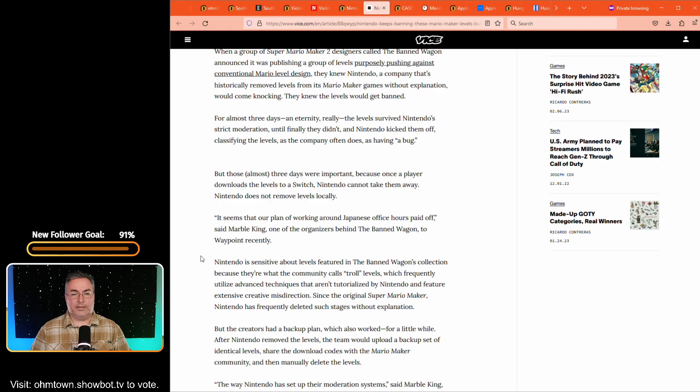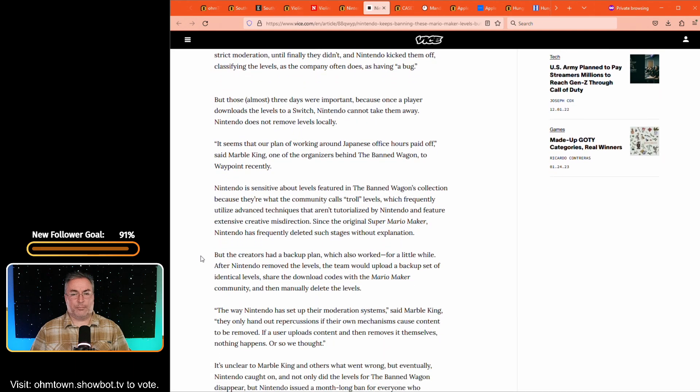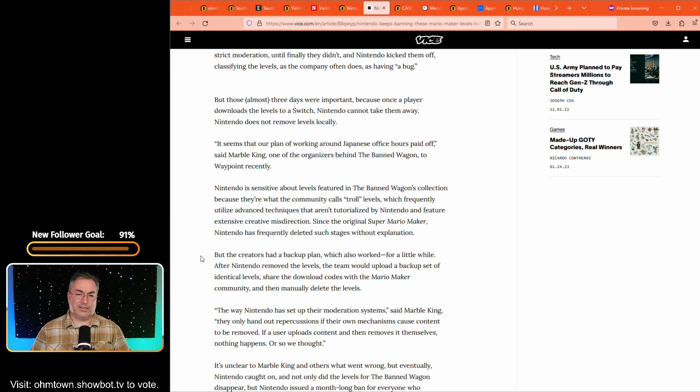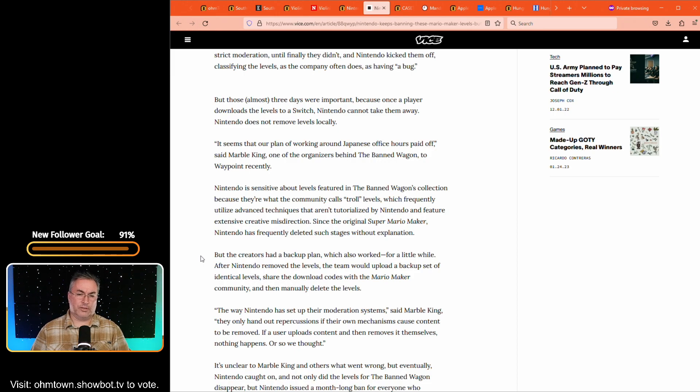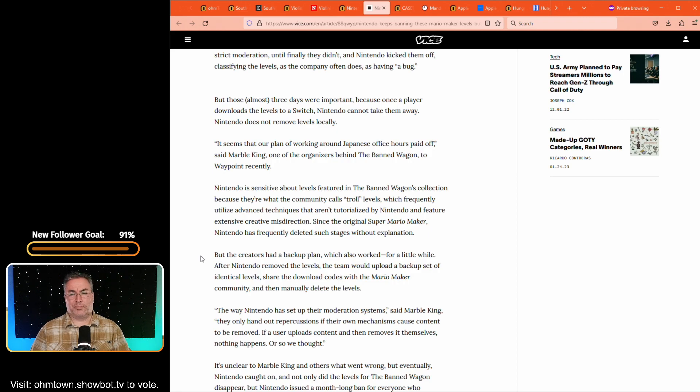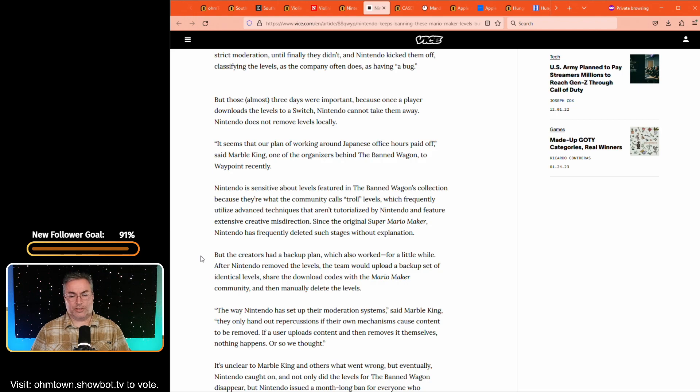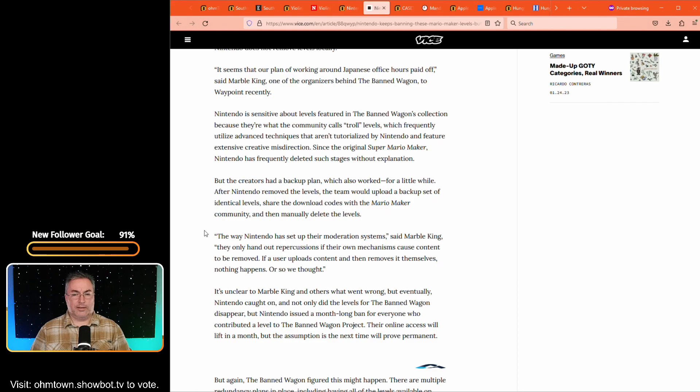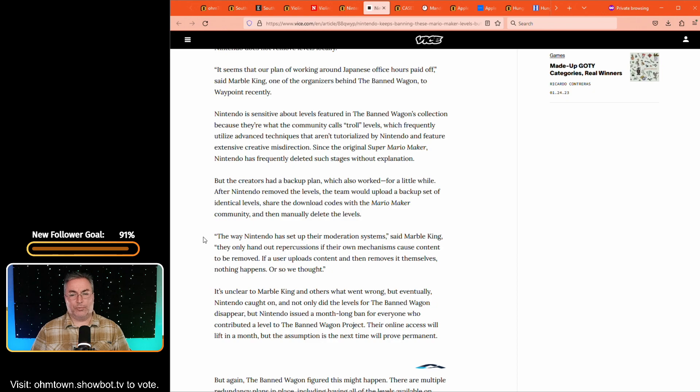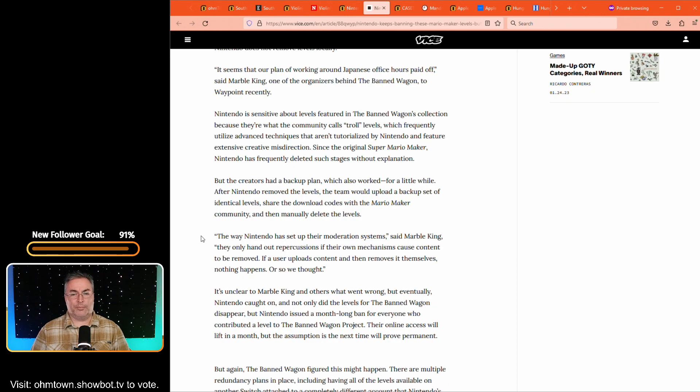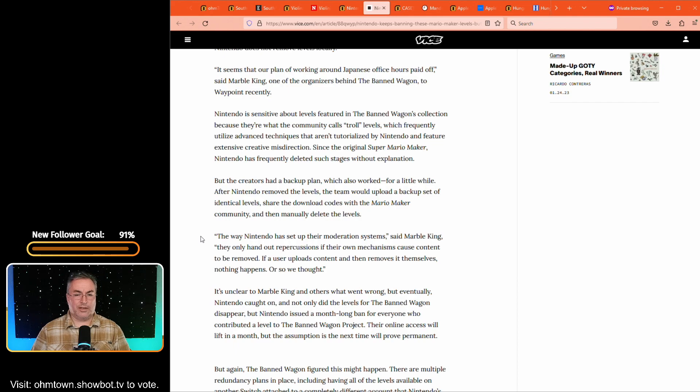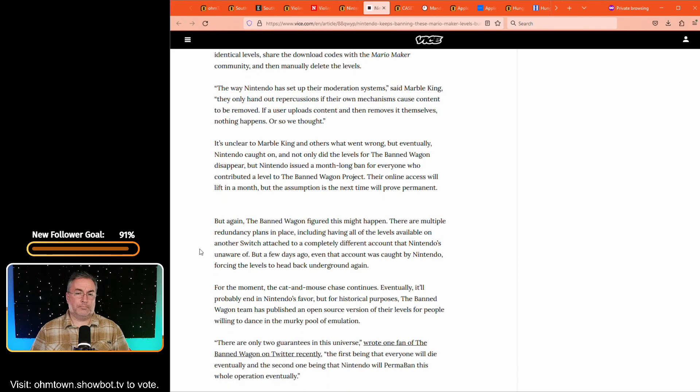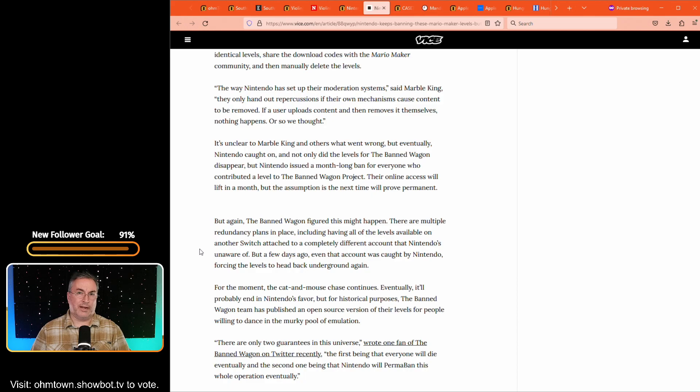And then Nintendo decides that they're going to punt them off and they come back and they kind of fix it. And they're actually referred to as troll levels. And it says, which frequently utilize advanced techniques that aren't tutorialized by Nintendo and feature extensive creative misdirection. Since the original Super Mario maker, Nintendo has frequently deleted such stages without explanation. But apparently they just kind of lean back into it and upload it again. They remove the levels and the team would remove them. And then they would upload a new backup set of identical levels and then they would be removed. And so somebody is going to win, right? And it's probably going to be Nintendo. They'll start banning accounts outright.